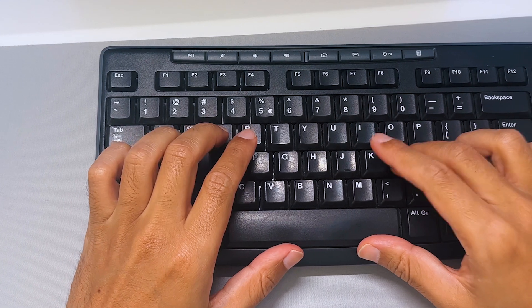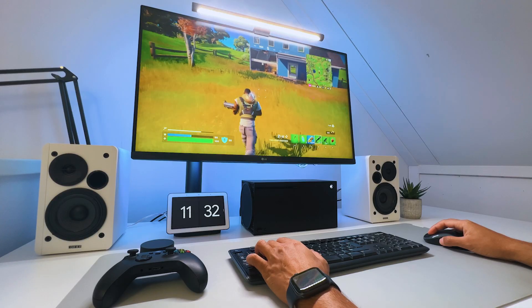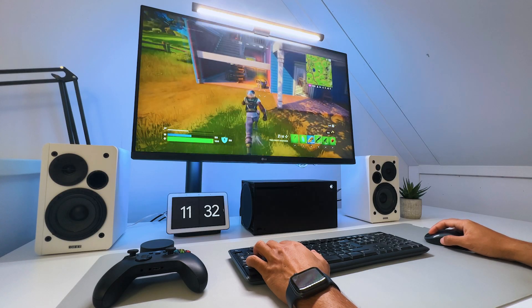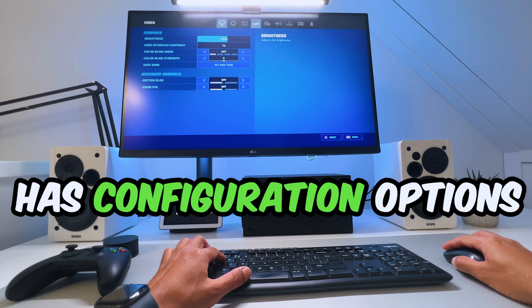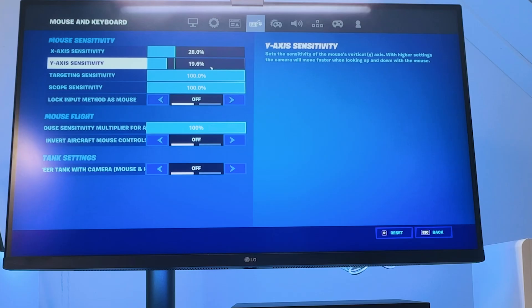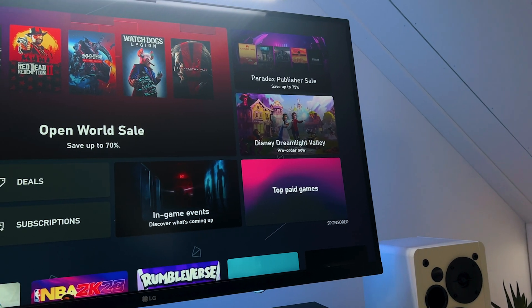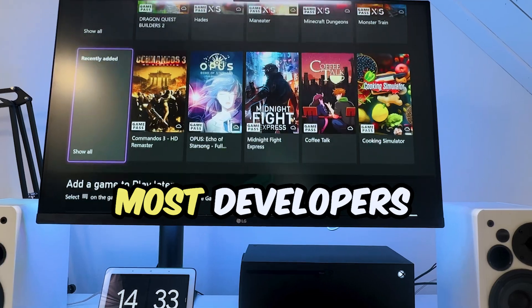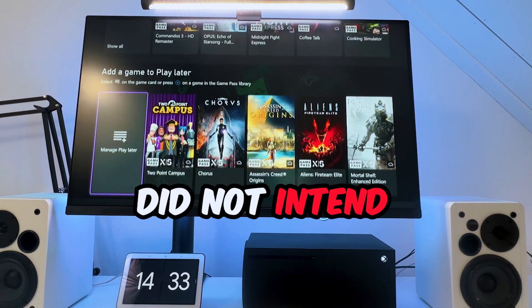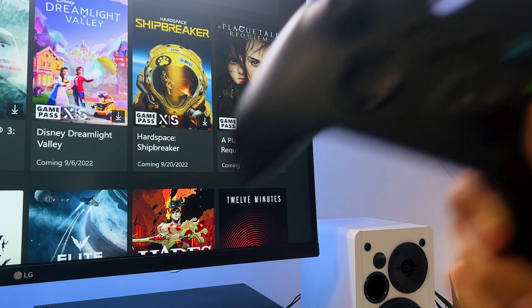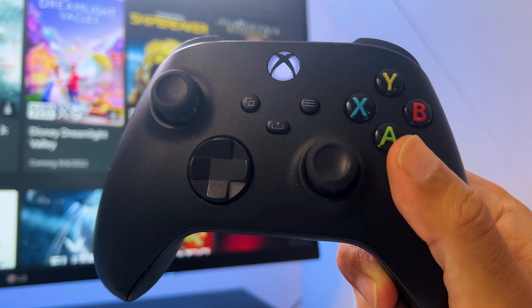If you want more configuration options, your best bet is that the game itself, like Fortnite for example, has configuration options within the game. But don't expect this from all the games, because most developers did not intend players to play these games with anything other than an Xbox controller.